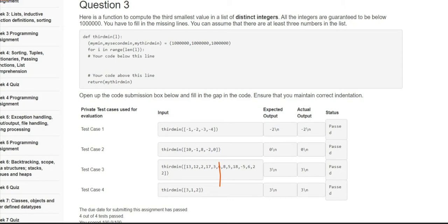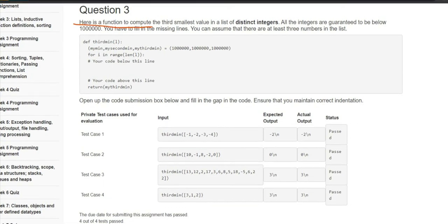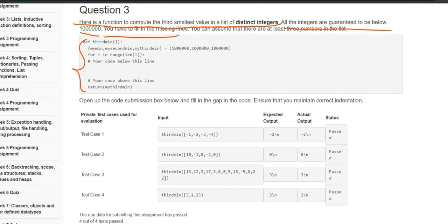So let's continue with the part. The question says: here is a function to compute the third smallest value in a list of distinct integers. All the integers are guaranteed to be distinct. You have to fill the missing line — the code is missing and we need to fill that. You can assume that there are at least three numbers in the list, so the minimum number of elements in the list is three.